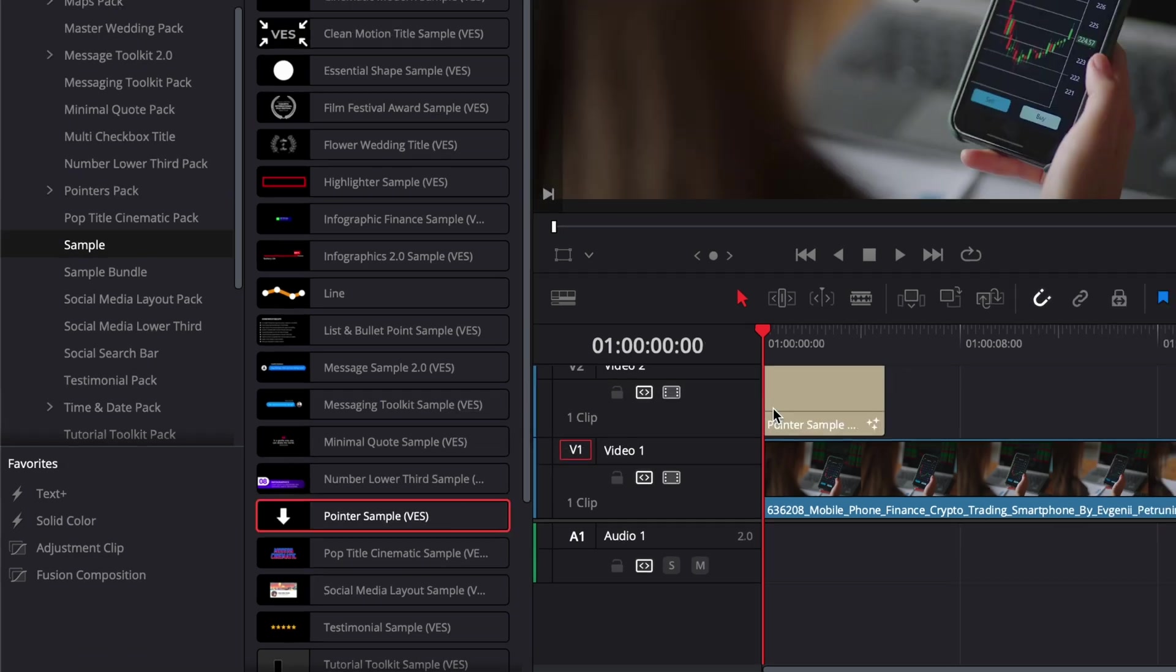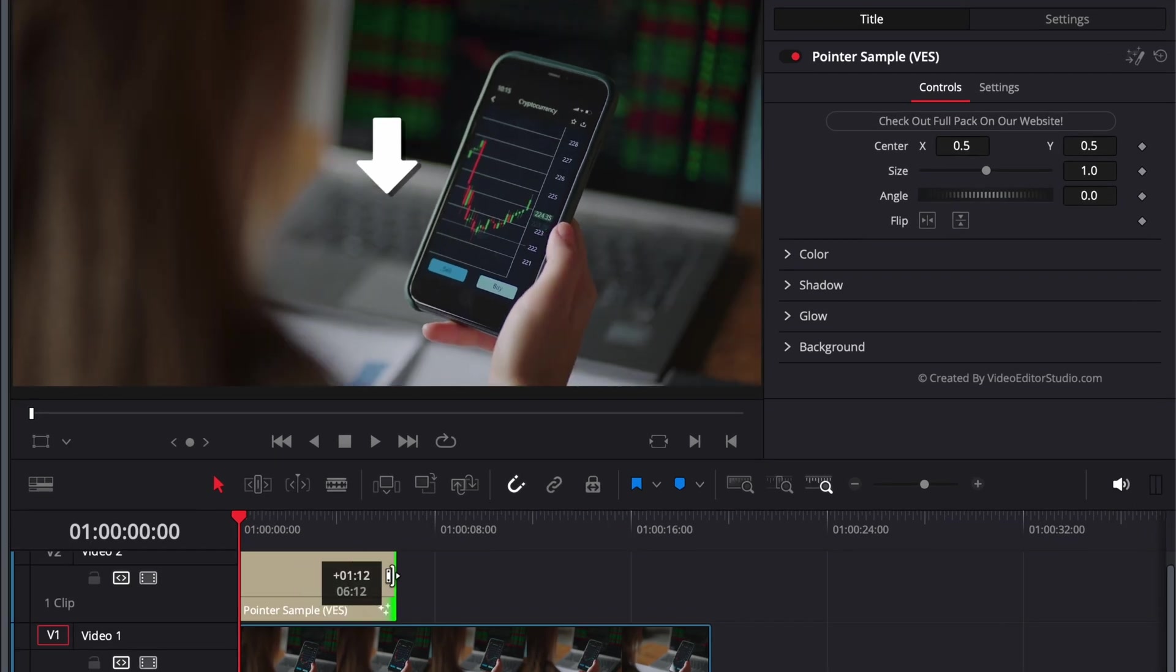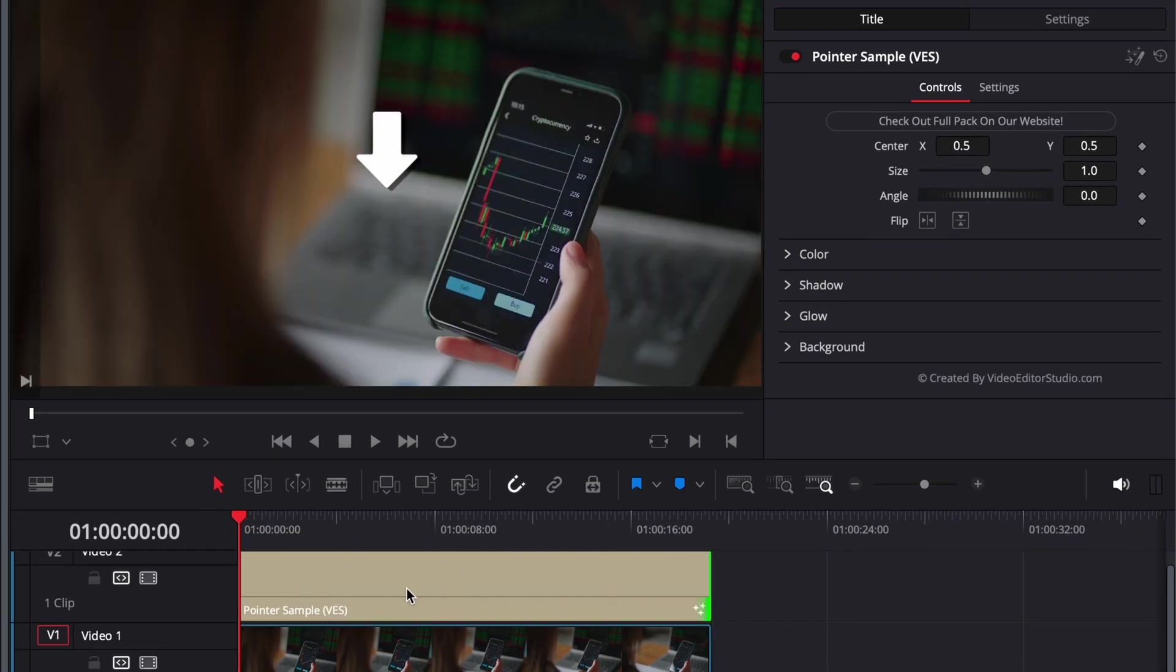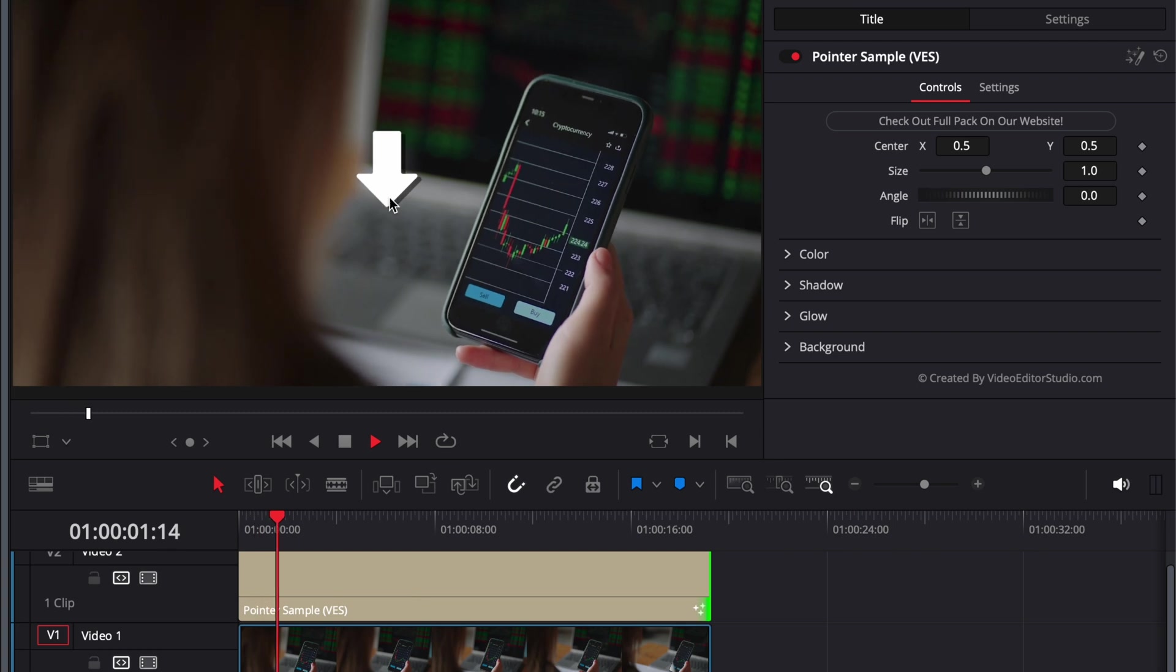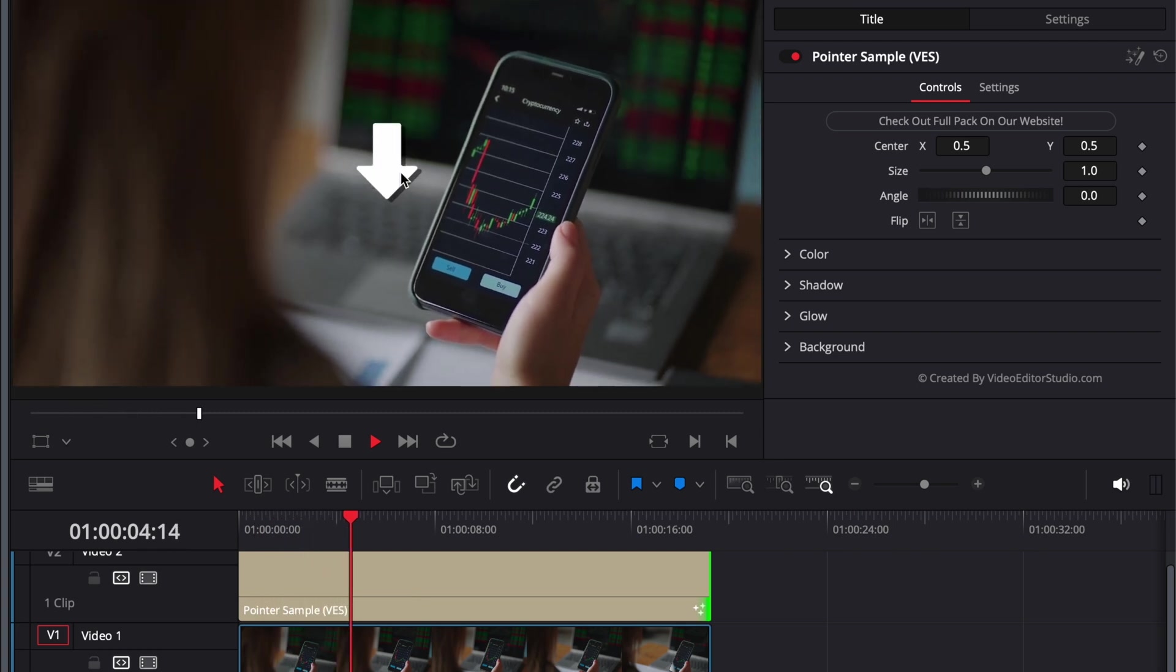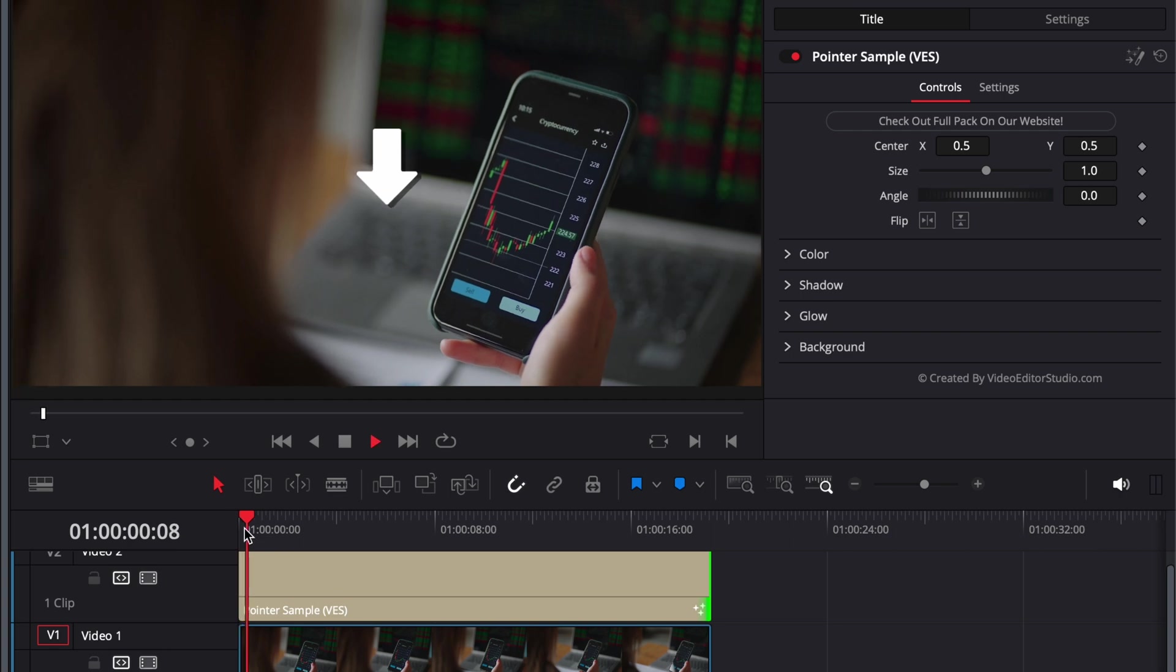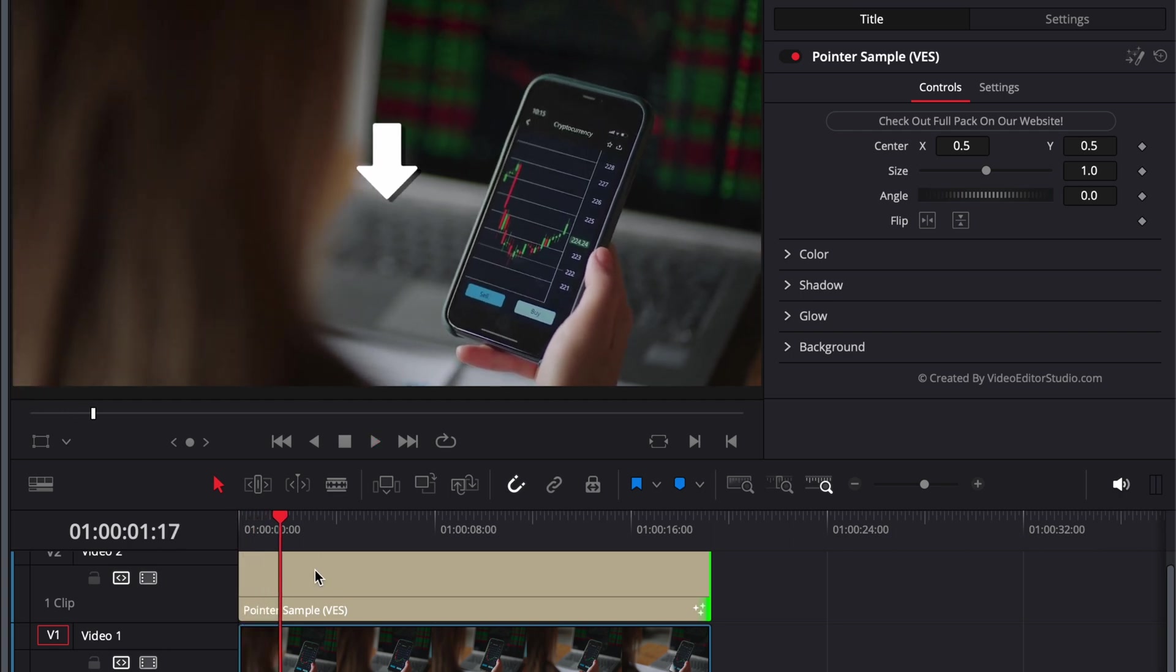We're going to take that and drag it here in our timeline. We can then stretch the title to the entire duration of my clip right here. As you can see if I play it, right now it's just a continuous animation going up and down. There is no animation in, no animation out.